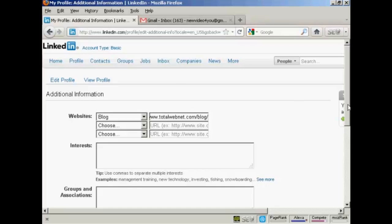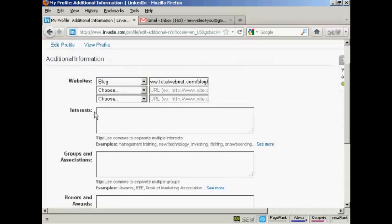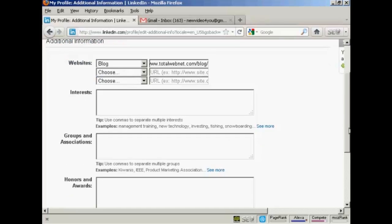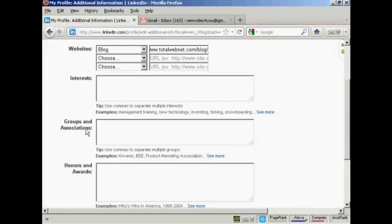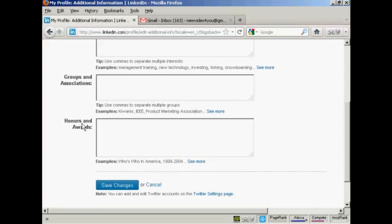And you can also enter things like interests. If you're a member of any groups or associations, you can put those in here. It's best to limit these to groups and associations that are to do with your work. For example, if you're a member of a classic car club, but it's nothing to do with your work, then you probably wouldn't want to enter that in here. But if you are a member of a professional body or something like that, then you would want to enter that information in here. And if you've won any honors or awards, then you want to enter that into this box here. And then again, click on Save Changes.